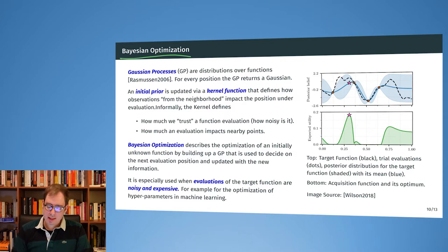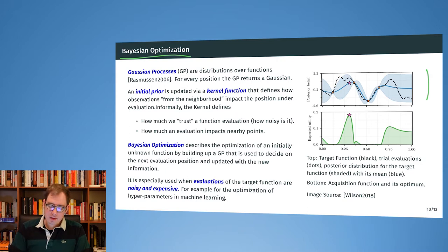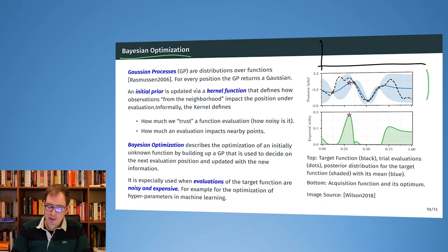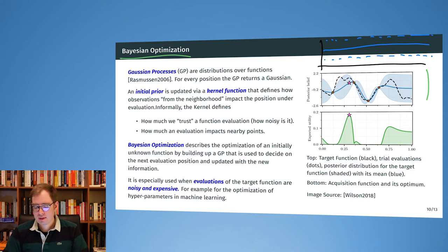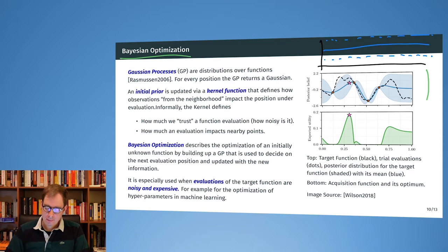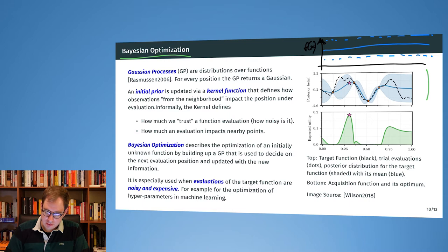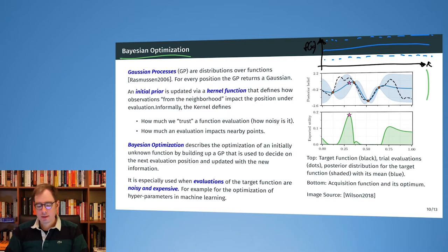A picture says more than a thousand words. Let's have a look at the right-hand side. Initially we have a probability distribution for a function. We have a mean — the line in the middle — and around that a tube representing the 95% confidence interval. Here we have f(x) on the vertical axis and x on the horizontal axis.